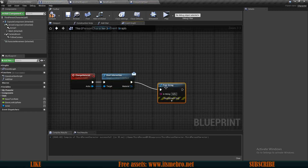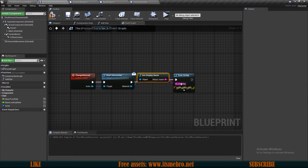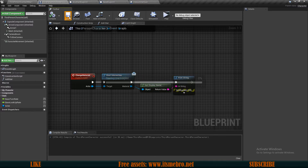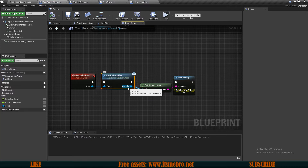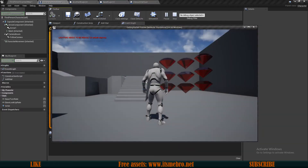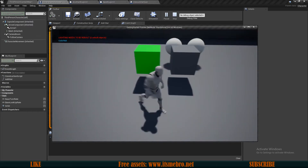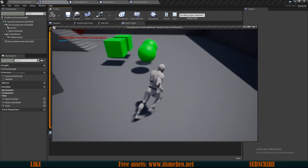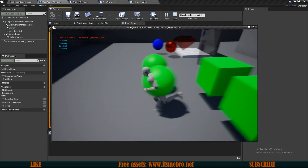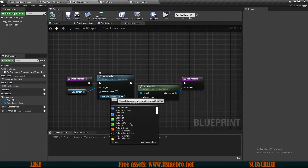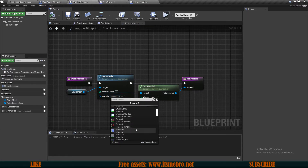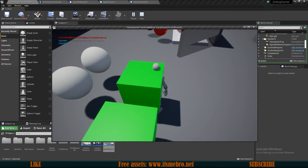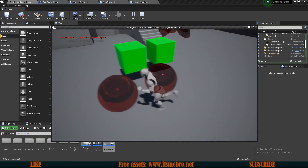Now if we go back to our third person character, our start interaction is giving us a material output. We can print out its name using print string. This is going to print the name of that material — you can output any information you want, these things come in really handy when you want to pass along information. So this one is 'color mat' and — actually both were called color mat, so let me change the other material to 'gem instance' instead. Now you can see: this one prints 'color mat' and this one prints 'gem instance'.